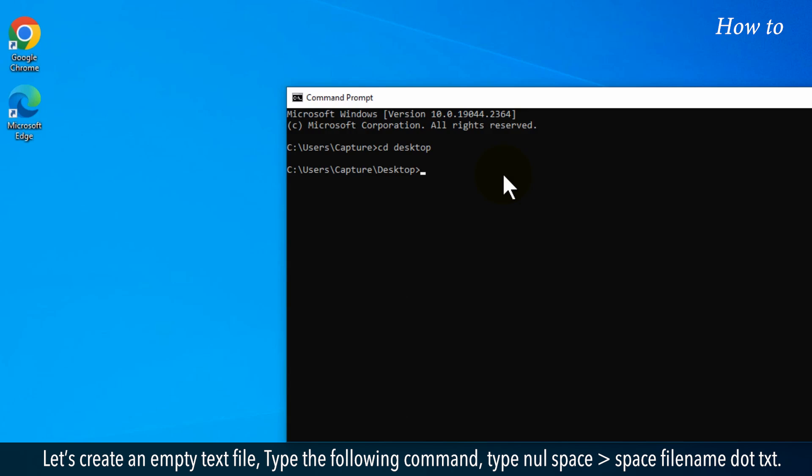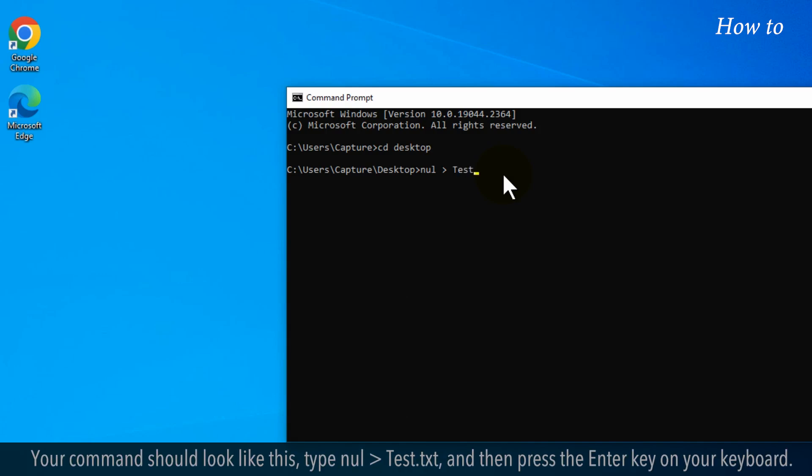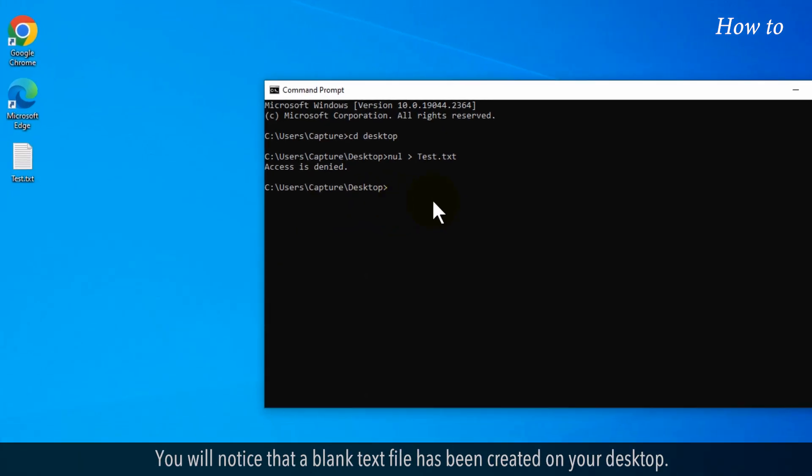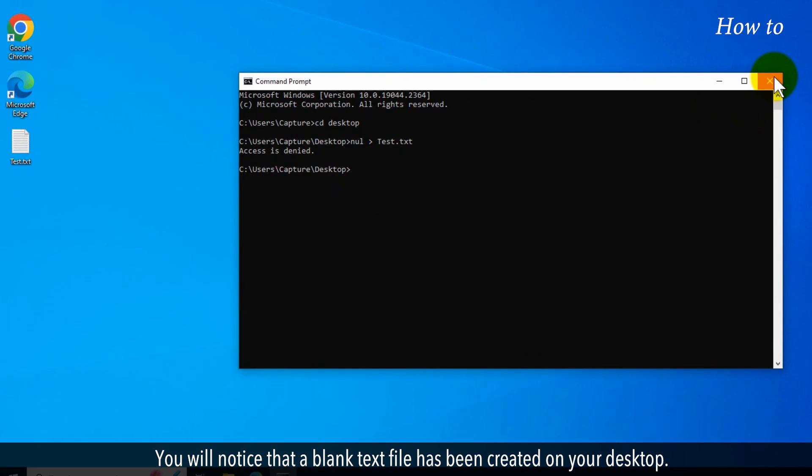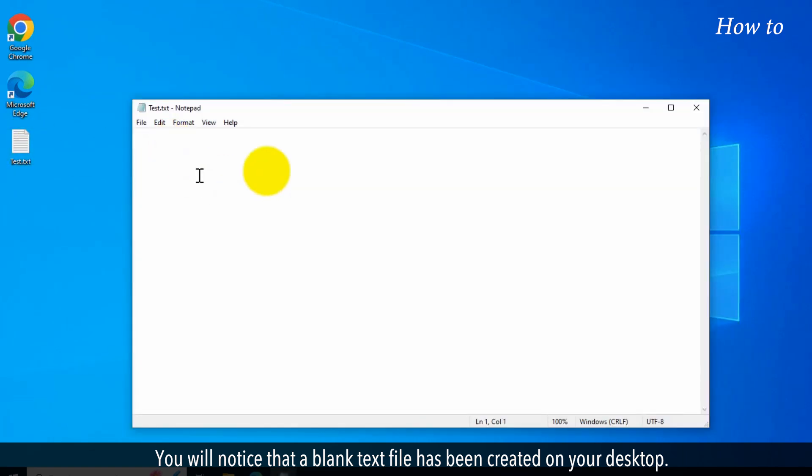Type the following command: type nul space greater than space filename.txt. Like here, I am giving the test name to my text file. Your command should look like this: type nul greater than test.txt, and then press the Enter key on your keyboard. You will notice that a blank text file has been created on your desktop.